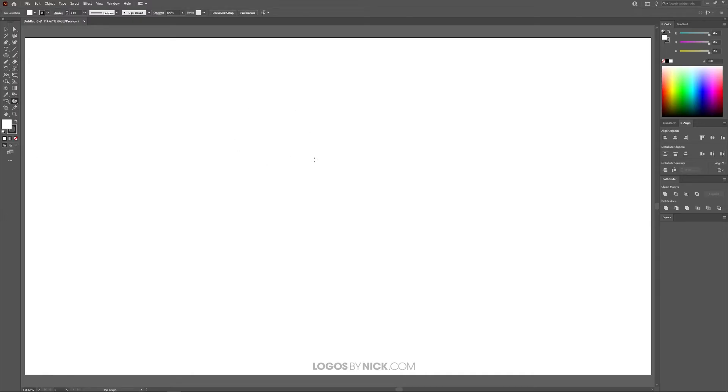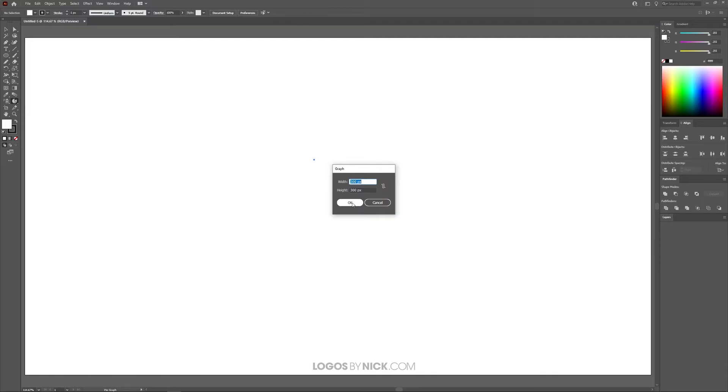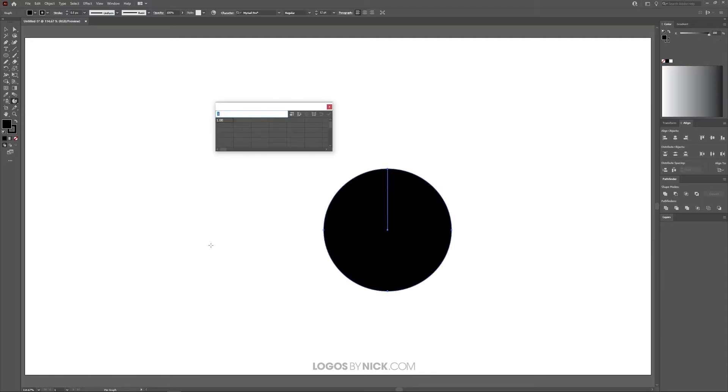Click on the canvas and it'll ask what size you'd like the pie graph to be. I'm going to leave it at the default, which is 300 by 300, click OK, and it's going to generate this circle on the canvas.